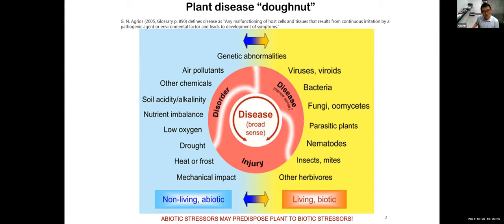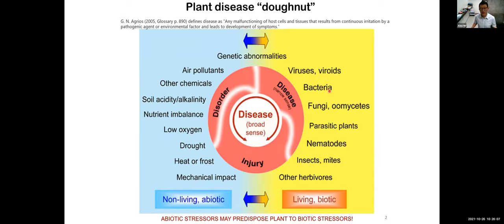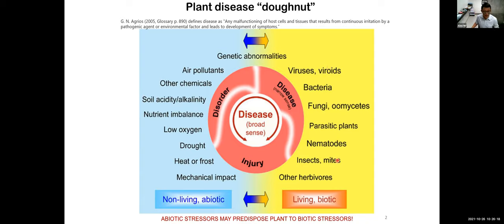Traditionally, in a very literal sense, plant disease referred to those caused by infectious agents like viruses, viroids, bacteria, fungi, oomycetes, parasitic plants, and nematodes. Those are the living, infectious agents — they are biotic.